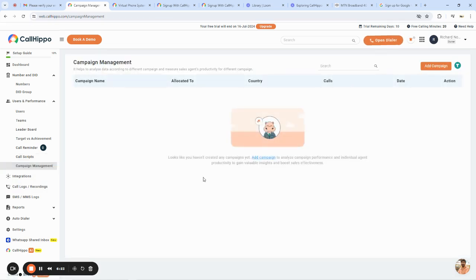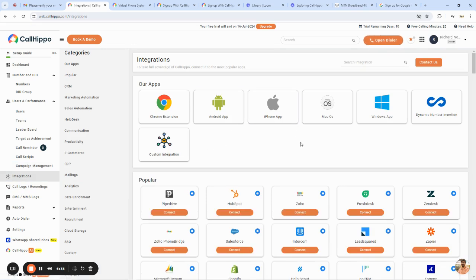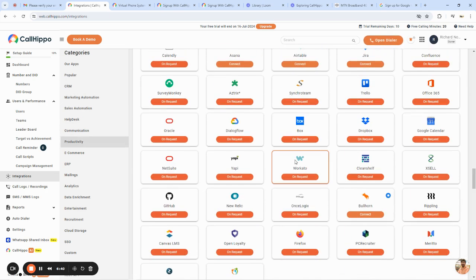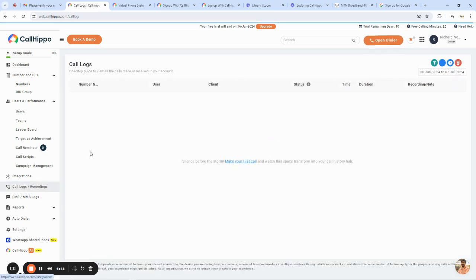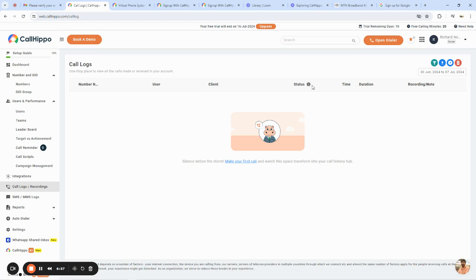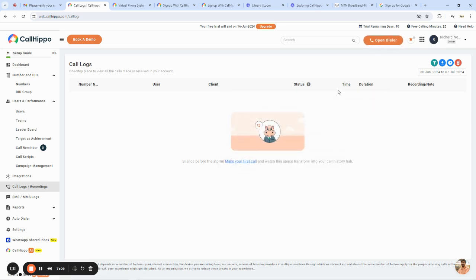You also have Call Scripts — templates for different departments showing how they should respond to customers. Campaign Management is great for cold calling. Integrations allow you to bring other platforms into the system to help you achieve tasks Call Hippo can't do on its own. The Call Logs and Recordings section shows all calls — you can see the number called, the user, the client, the status (completed, no answer, cancelled, IVR, voicemail, rejected), the duration, and any recorded audio.